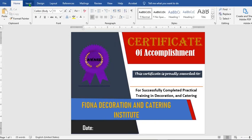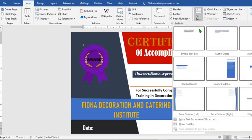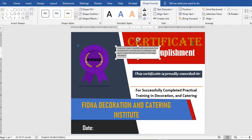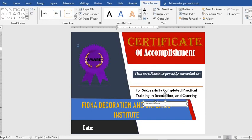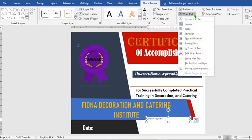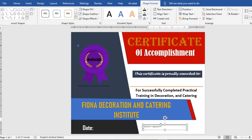Go to the Insert tab, click on Text Box, select Simple Text Box, and type in 'Director Signature'. Click on Wrap Text, select In Front of Text, and position it in the desired location.